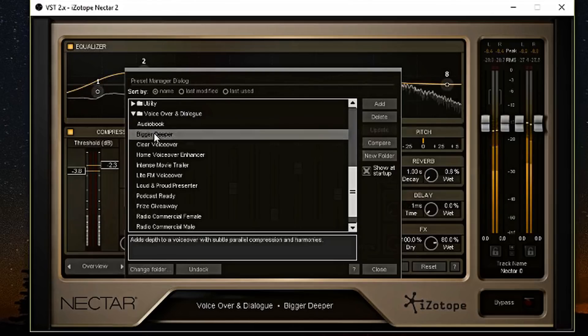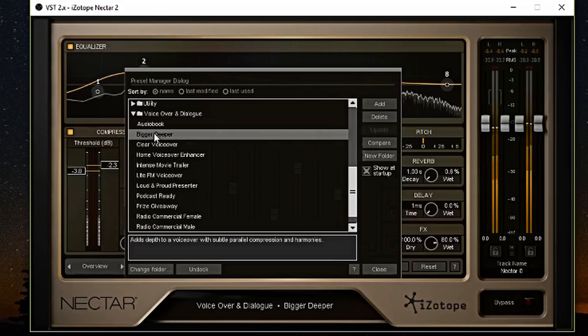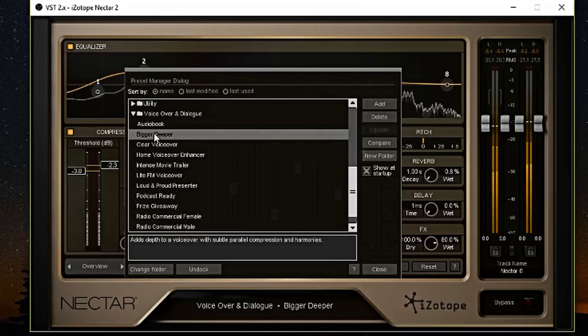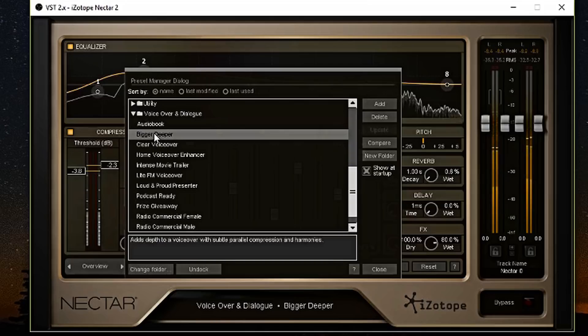This is the bigger and deeper preset. This is one of my favorite presets right here. I know I said no spoilers or whatnot, but I have heard this bigger, deeper preset and I do like it. It's really good.